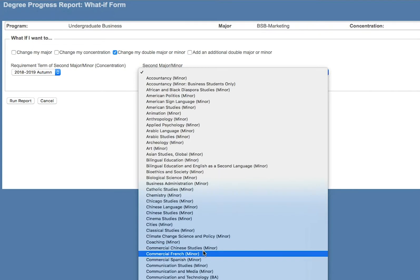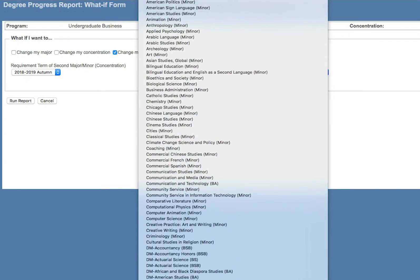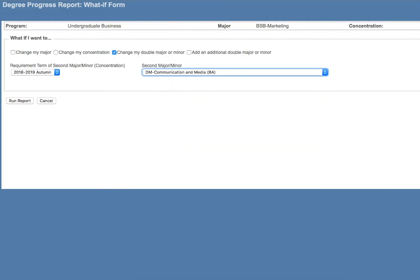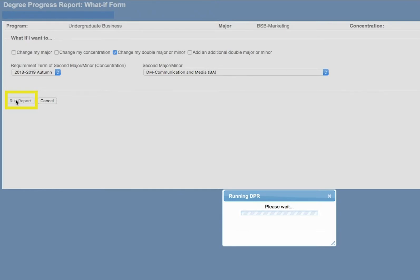This allows you to see the requirements you would follow if you added or removed that credential today. When you finish selecting all of your options, click Run Report to see the What If scenario you created.